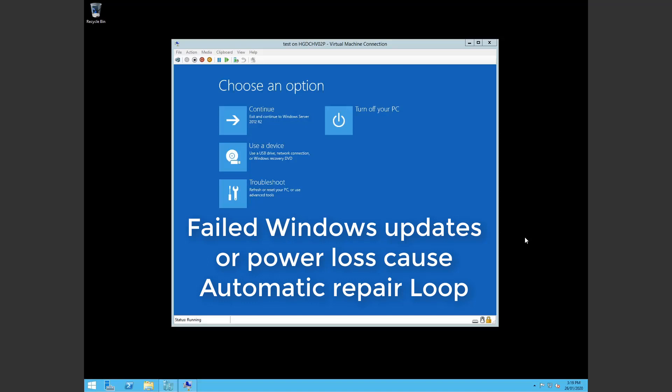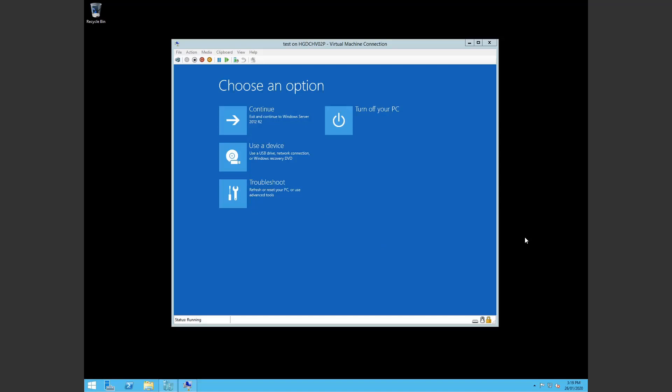Every time you try and start the machine it just loads to this window or something similar. You've tried startup repair, you don't want to use system restore, you don't want to restore from a backup, you want to restore to how your machine was before.